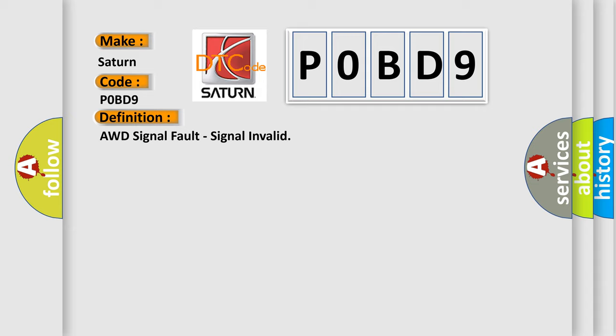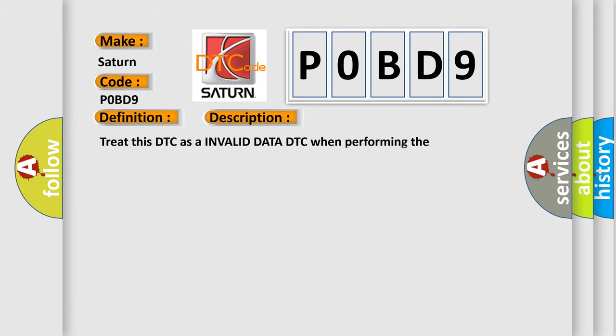And now this is a short description of this DTC code. Treat this DTC as an invalid data DTC when performing the communication diagnostic procedure.